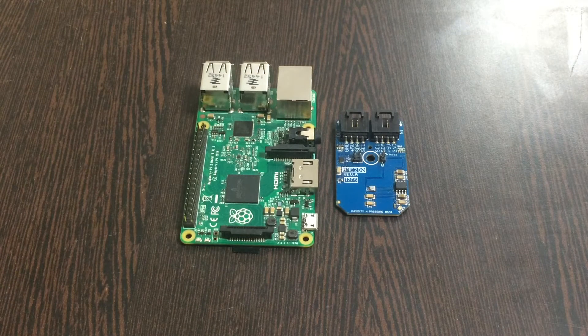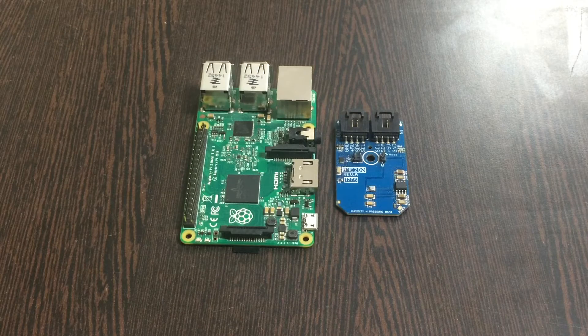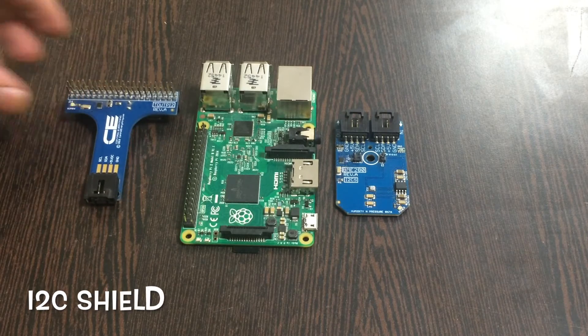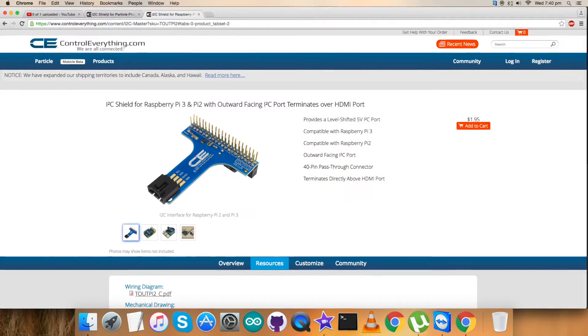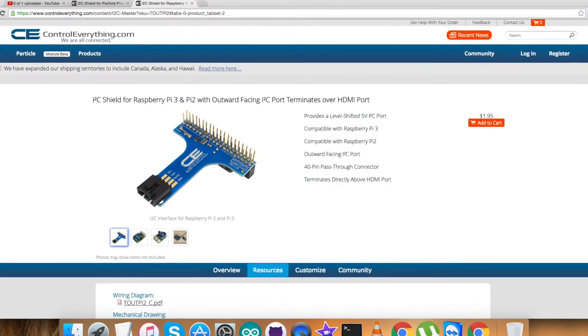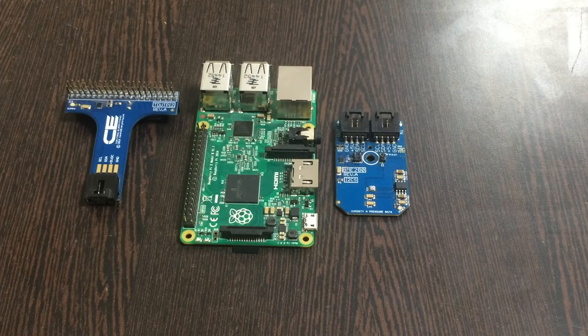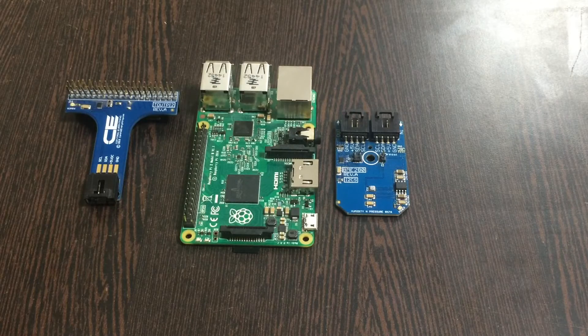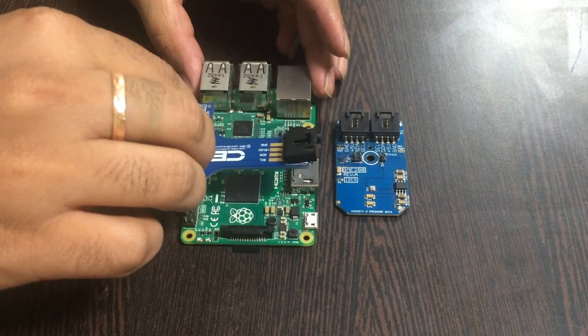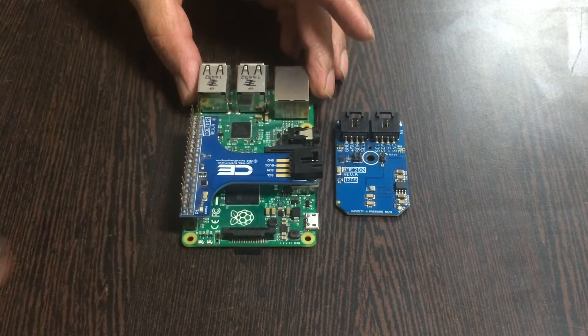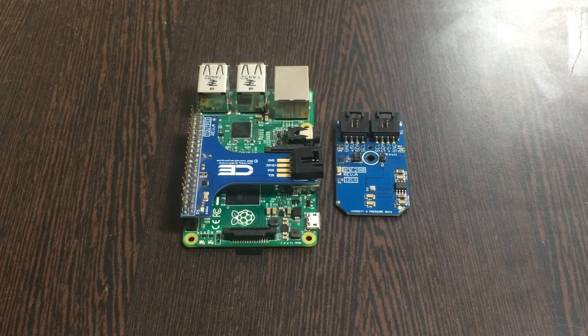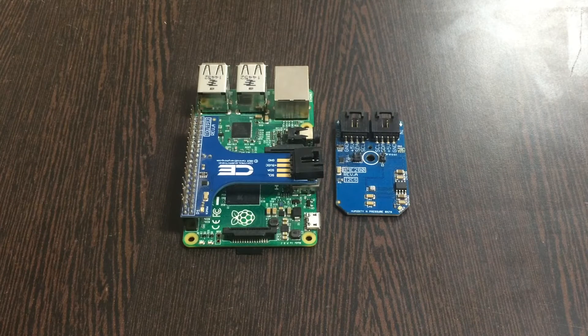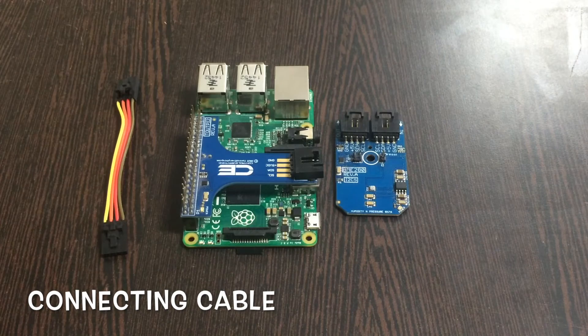In addition to this we need a Raspberry Pi. To provide the solution of connection between the sensor and the Pi, we need an I2C shield or adapter. This adapter is available on our website controleverything.com. Gently make the connection of the adapter and place it over the GPIO pins of the Raspberry Pi.